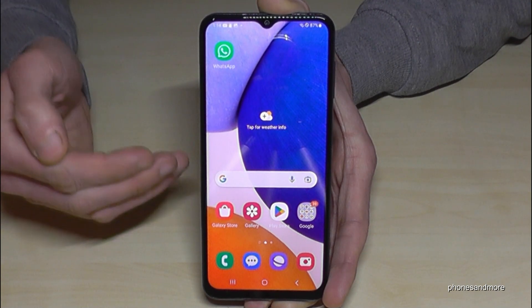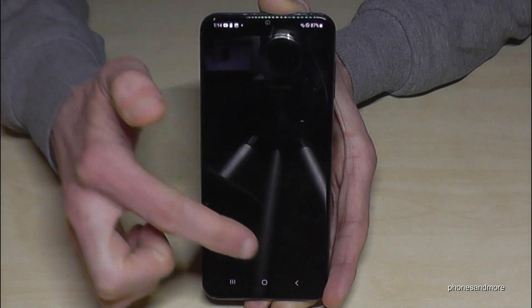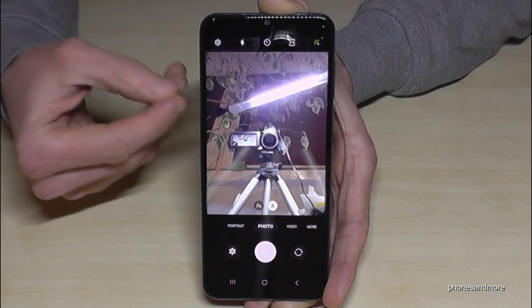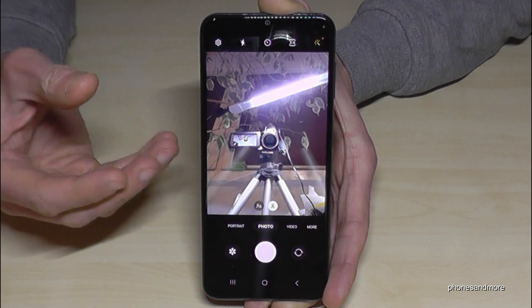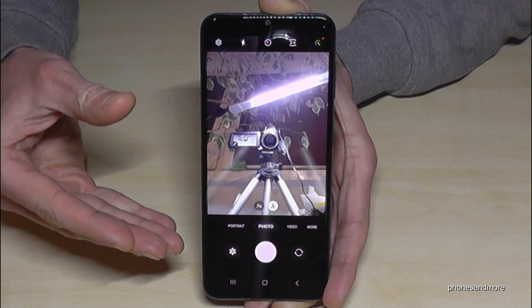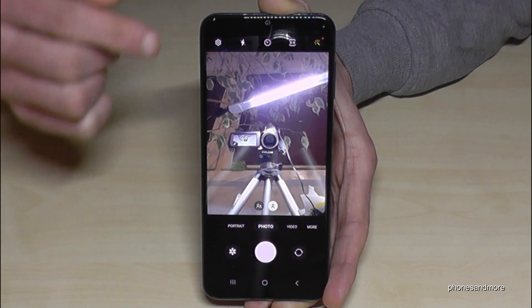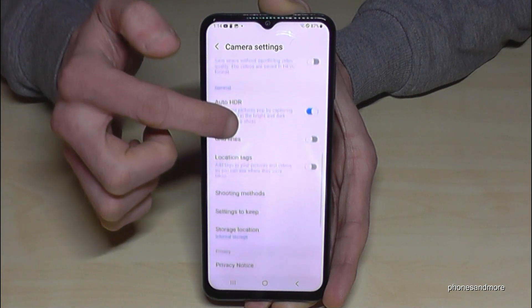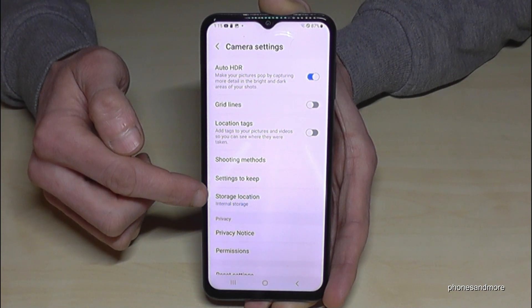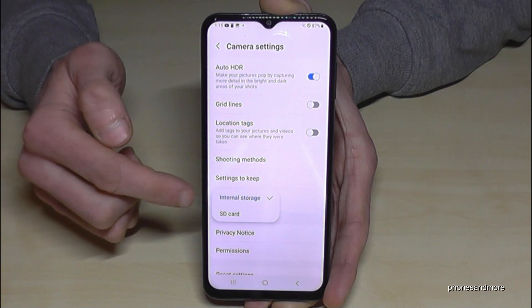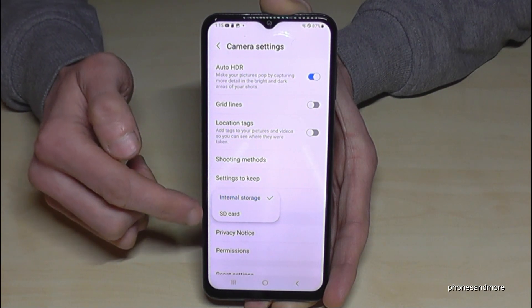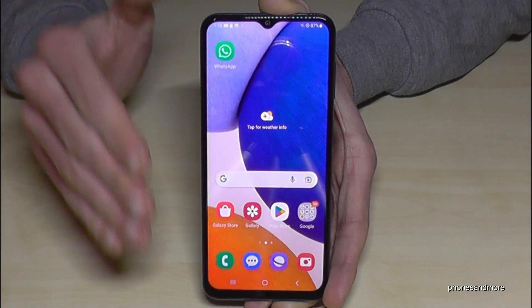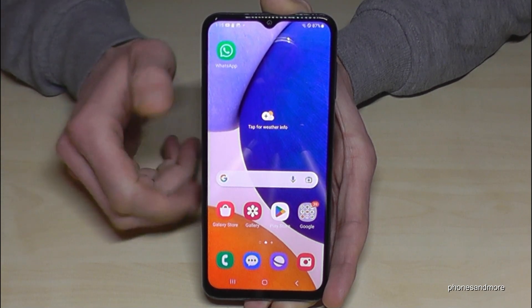If you've just inserted your SD card, you can also set it up so that all future pictures and videos go directly to the SD card. This saves a lot of time since you won't need to repeat this transfer process. Open the Camera app, tap the settings symbol, scroll down, and you'll find the Storage Location option. Set it to SD card, and from that point on every picture or video you shoot will go directly to your SD card.